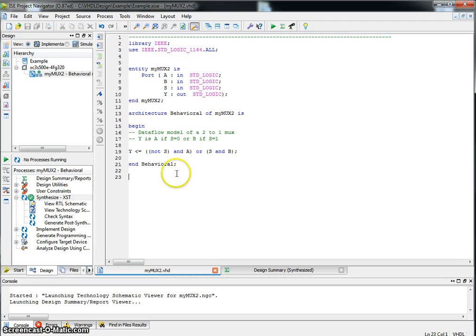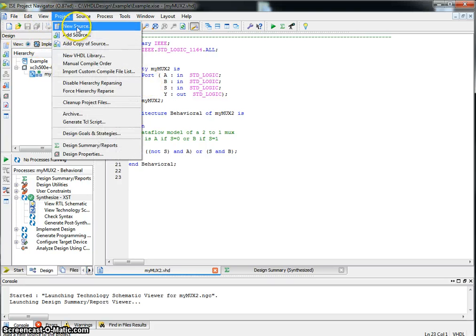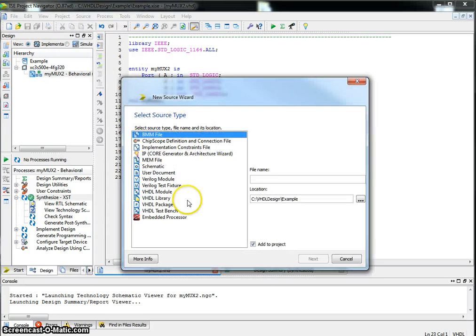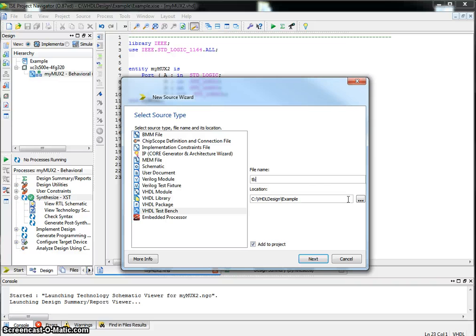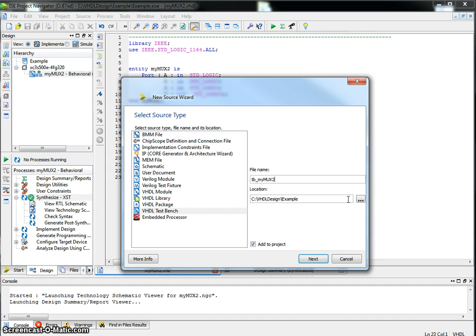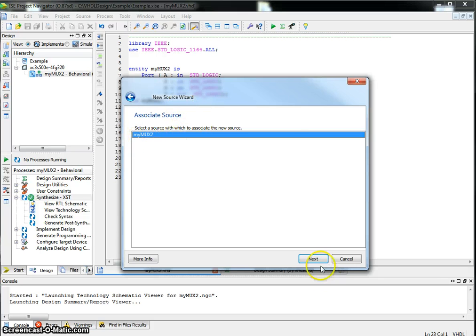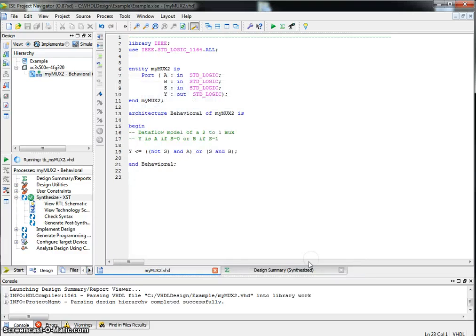Now, in order to verify that this design is working, we need to add a VHDL test bench. So let's go to Project, add a new source. This time, let's add a VHDL test bench. So I will call it TB, standing for test bench, underscore my mux. Associate the test bench with a particular source. In our case, my mux2, next, finish.